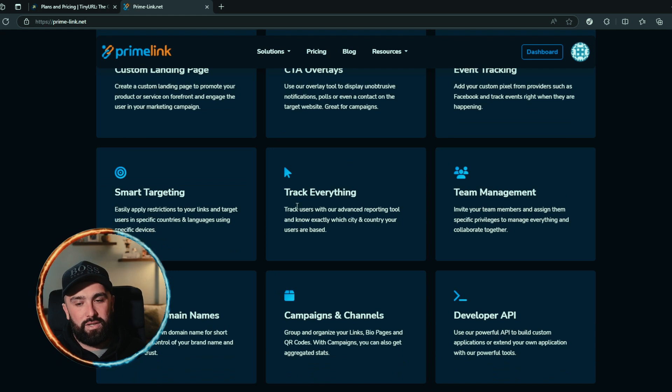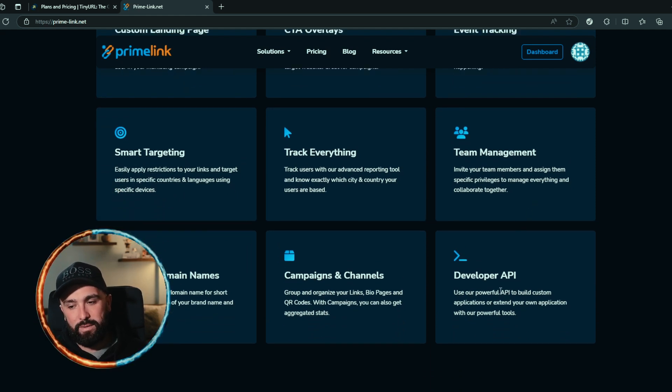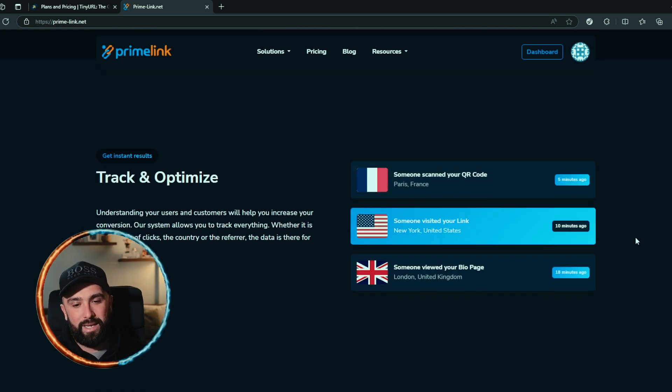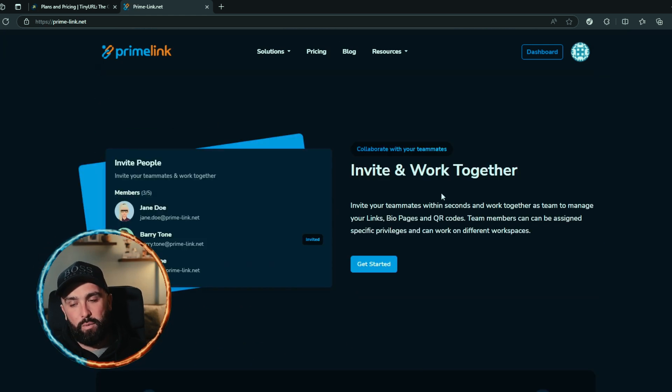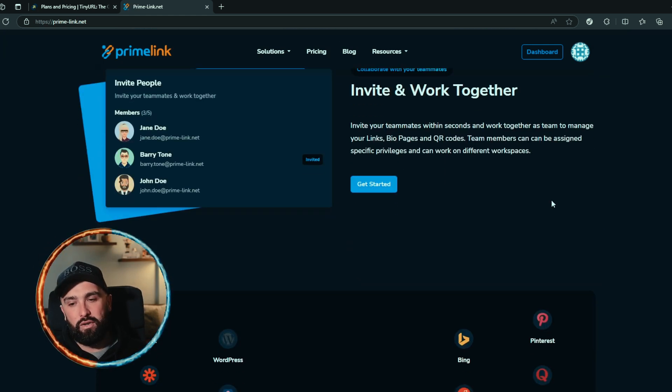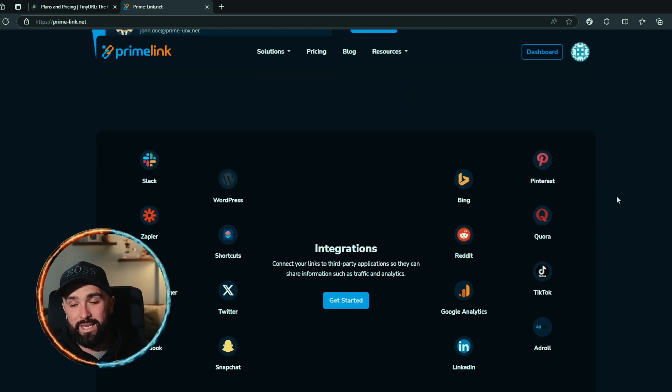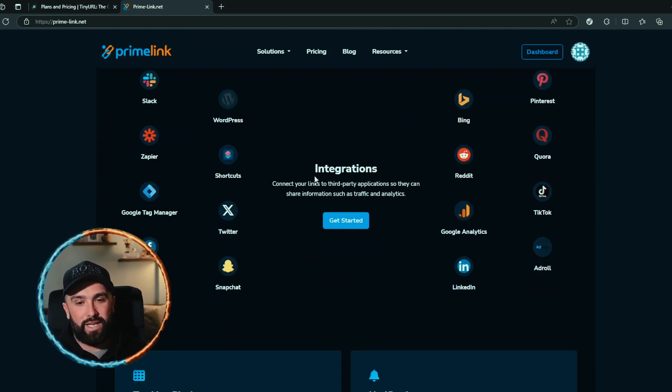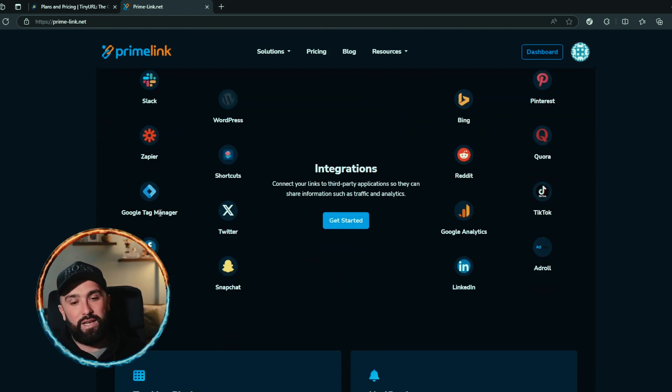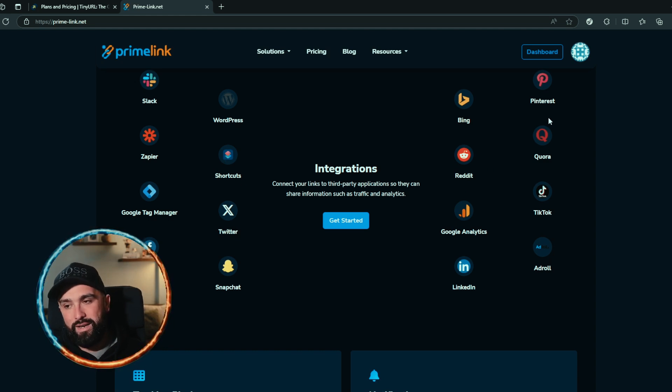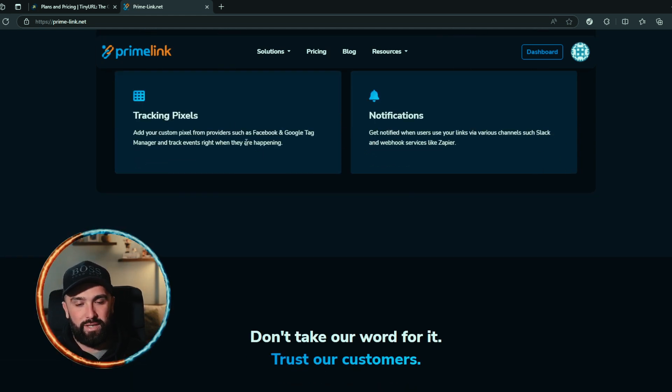On top of that service, you get custom landing pages, CTA overlays, event tracking, smart targeting, tracking everything so your analytics will be fully tracked, team management, developer API, campaigns and channels, and branded domain names. You can collaborate with teammates—invite and work along together. If you have a big social media team, they can all be included. All of the integrations as well: you can get integrated with Google Tag Manager, WordPress, Twitter, Reddit, Pinterest, Bing, LinkedIn—everyone you can see on the screen. That's tracking pixels and notifications as well.